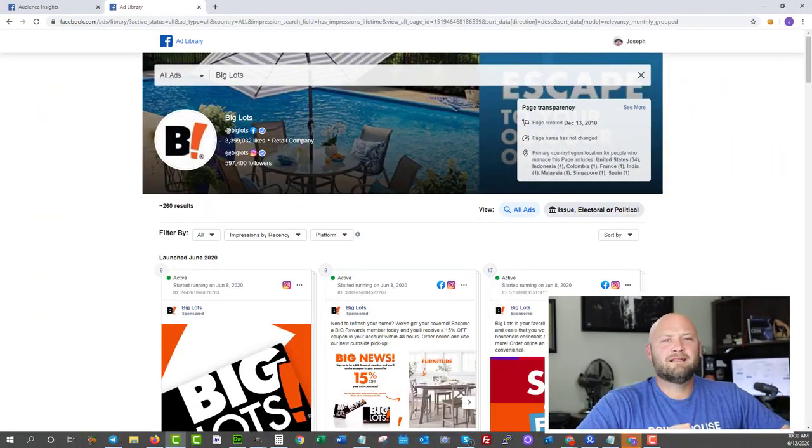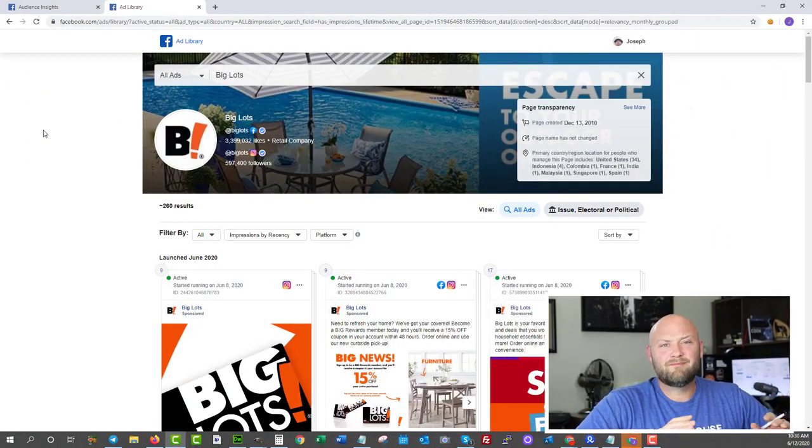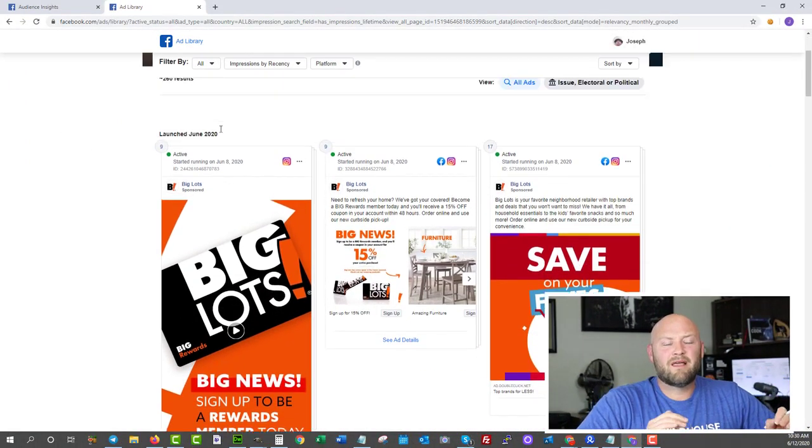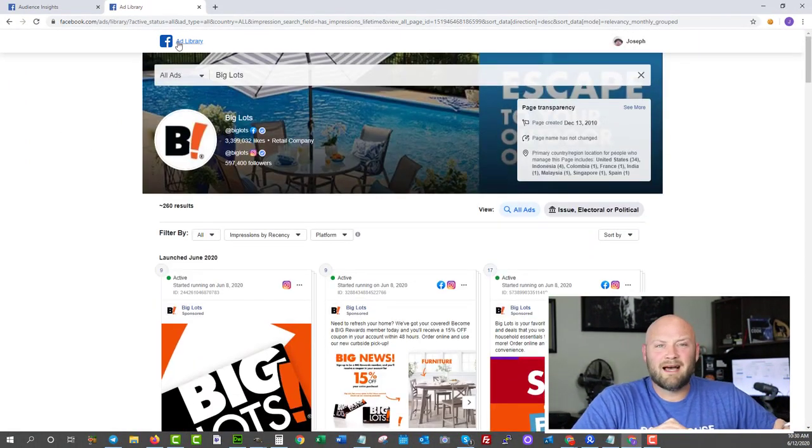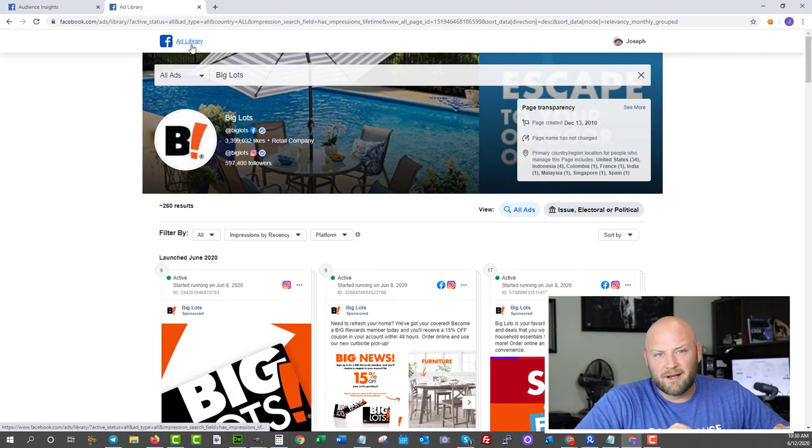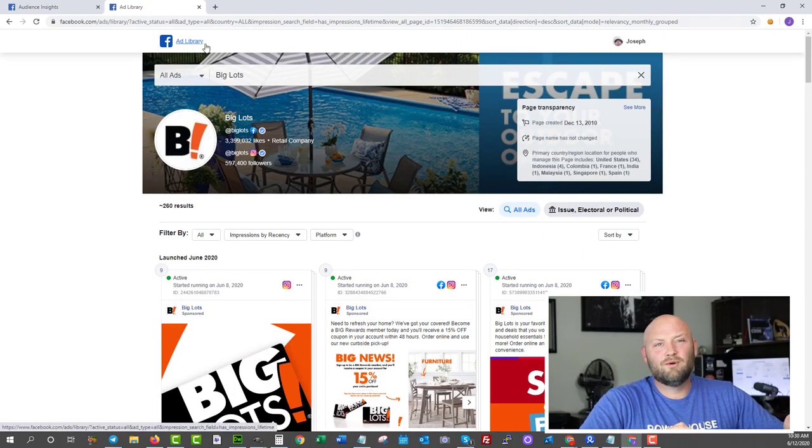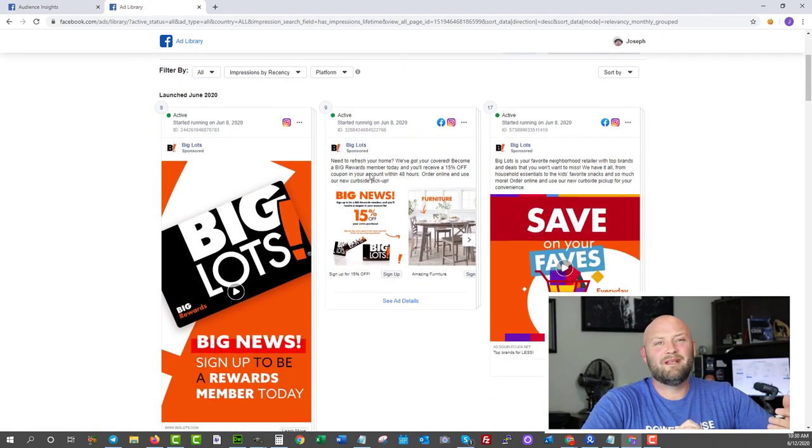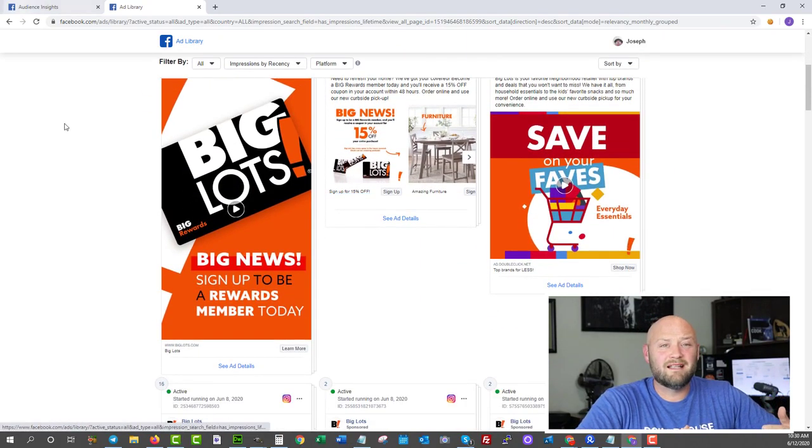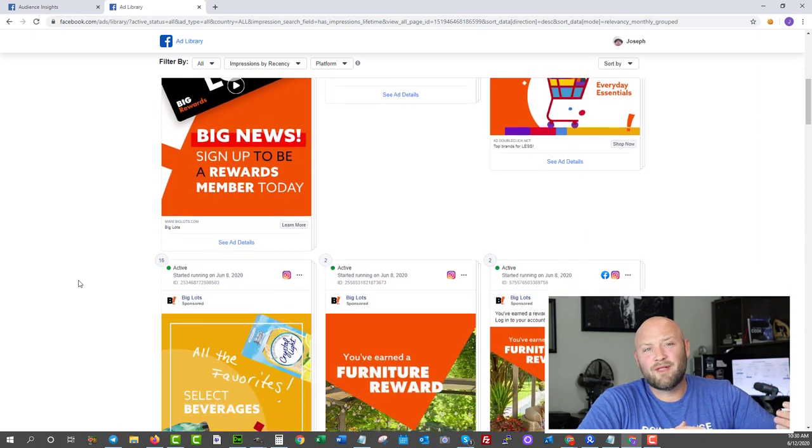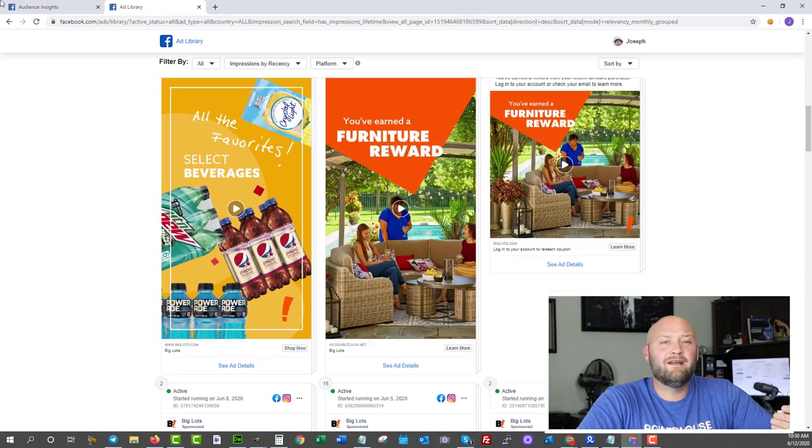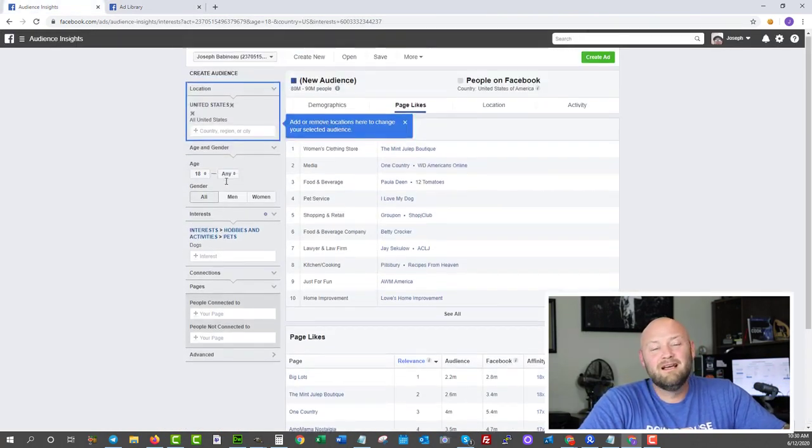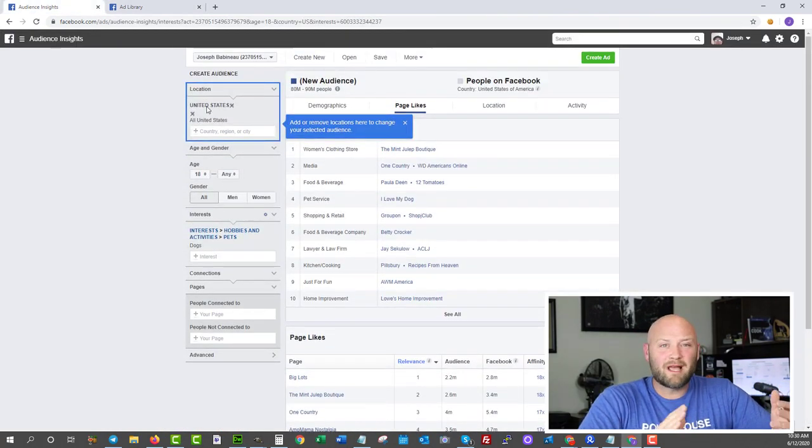Tool number one, let's talk about free spy tools. This one is the Facebook Ads Library. It's a great tool to spy on what is happening in Facebook ads. You can couple that with the free Audience Insights that is available inside of your Facebook ad account.